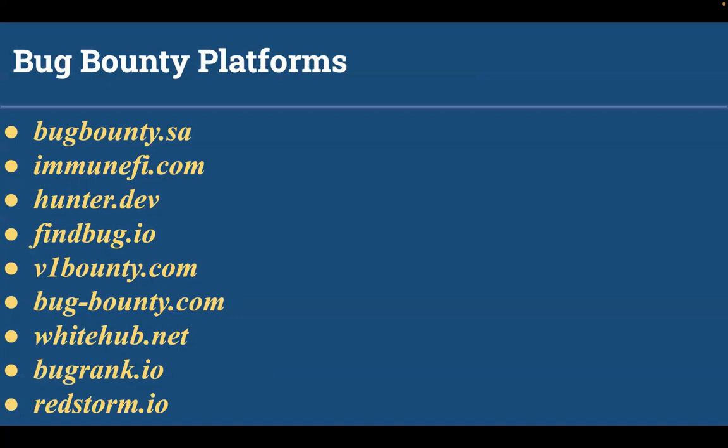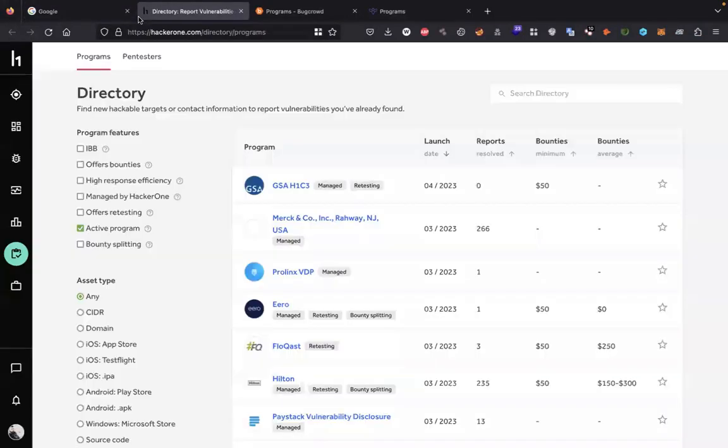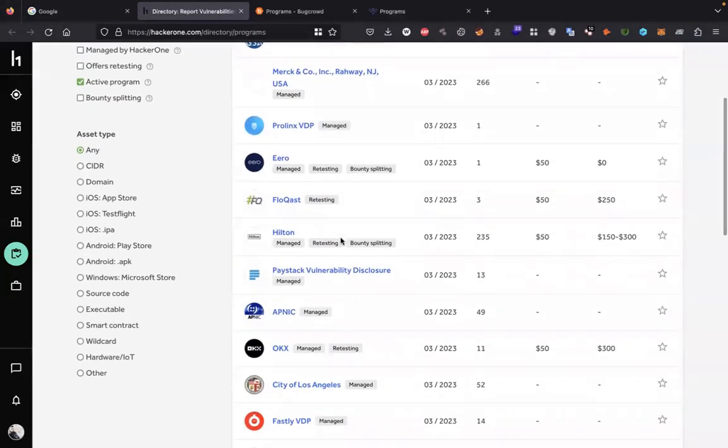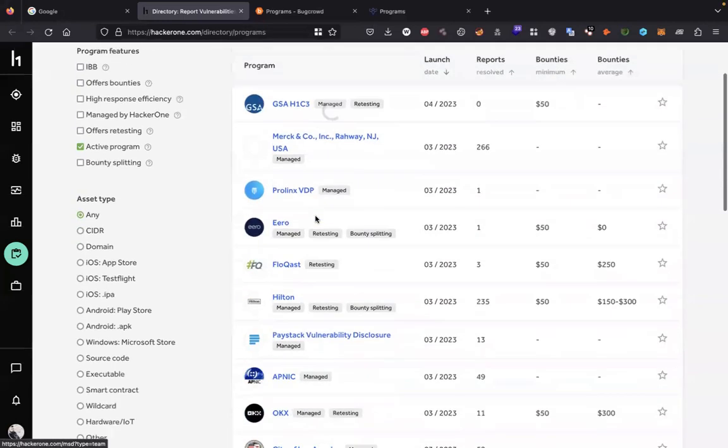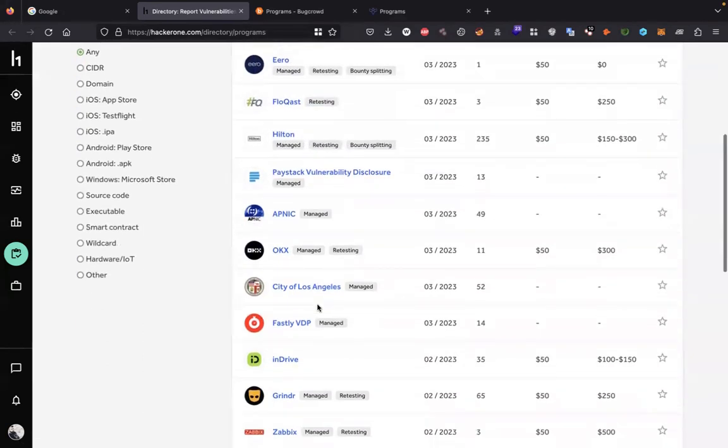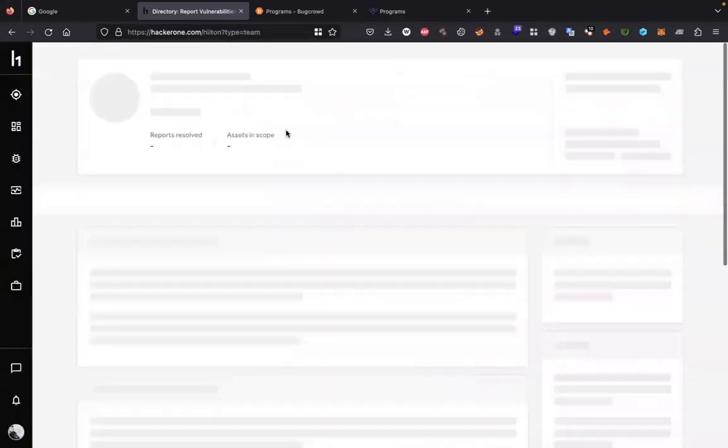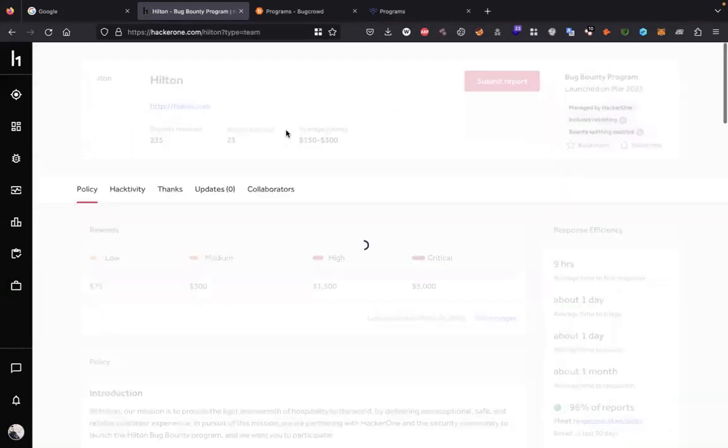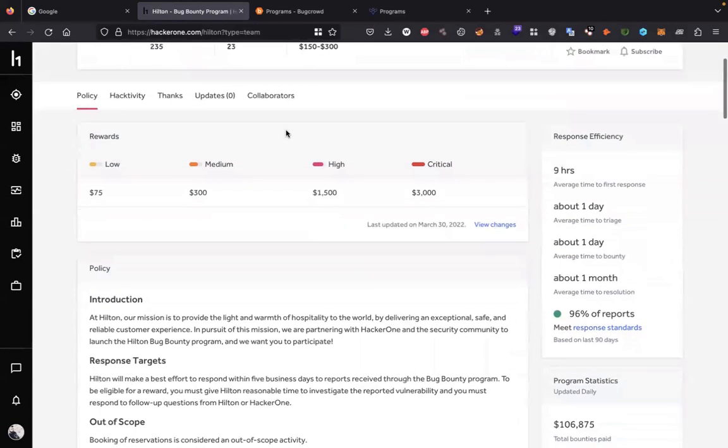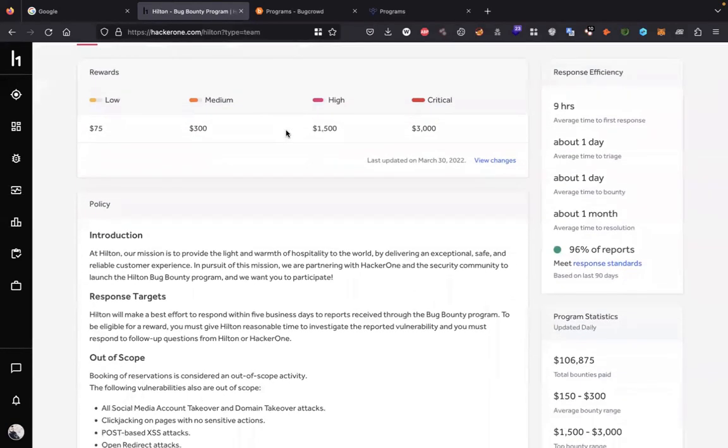Now how to find available programs on these platforms. I will show you here is the program list on HackerOne.com. You can find multiple programs present. You can open the program name and read the policies and start your hunt. You will find every related information on what to report, how to report, what are the out of scope domains, scope domains, what are their payouts, what are their response times.